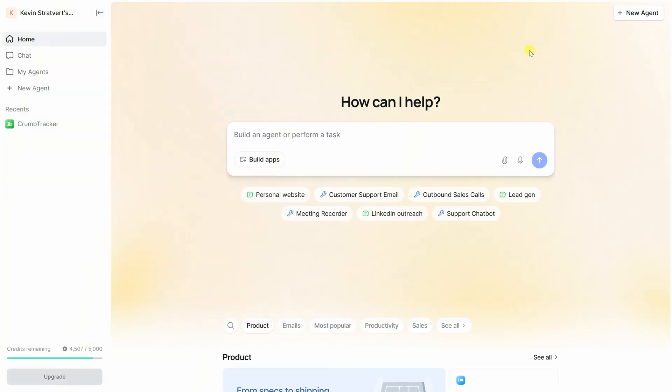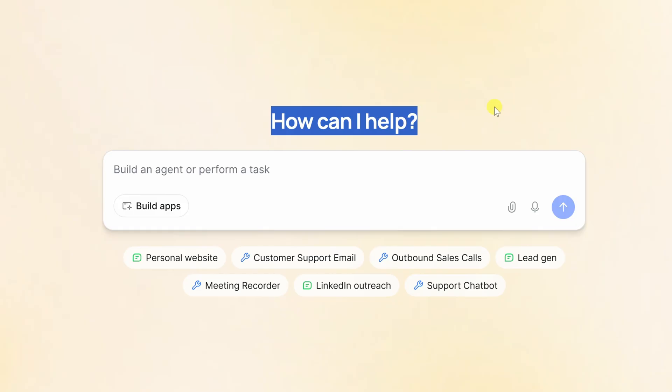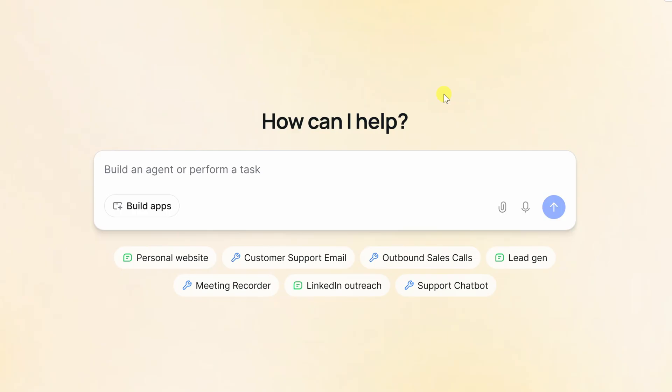Once you've signed in, you'll land on this homepage. Right in the center, you'll see the prompt that asks, how can I help you? This is where you tell Lindy what you'd like to automate. In this video, we're going to build an AI email assistant that automatically responds to questions in your inbox. And the best part, this is just one example. Once you've built your first agent, you'll see how easy it is to start automating just about anything.